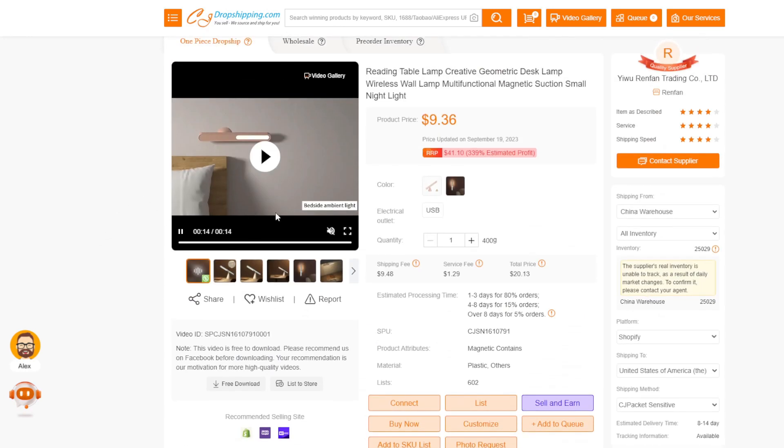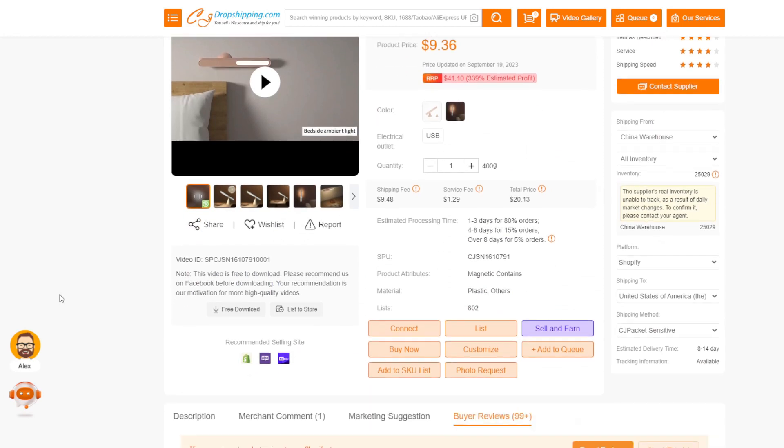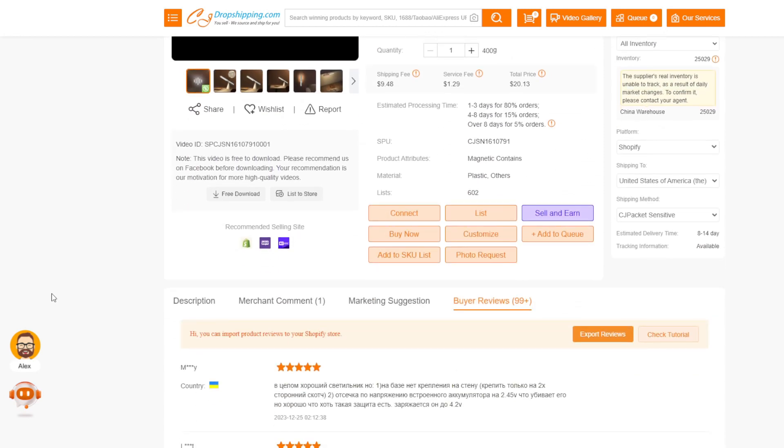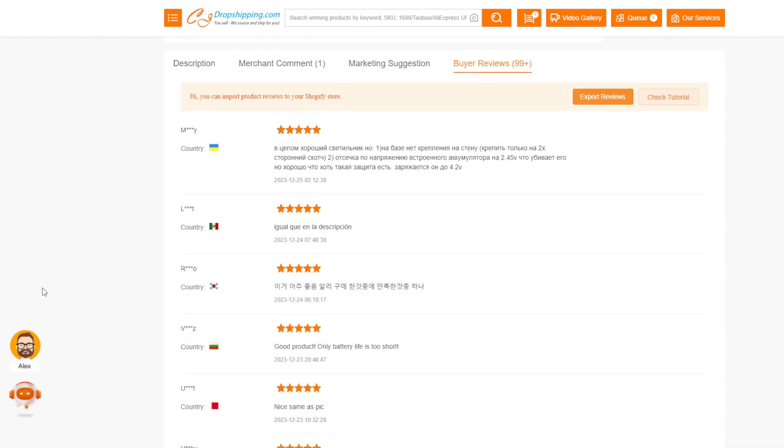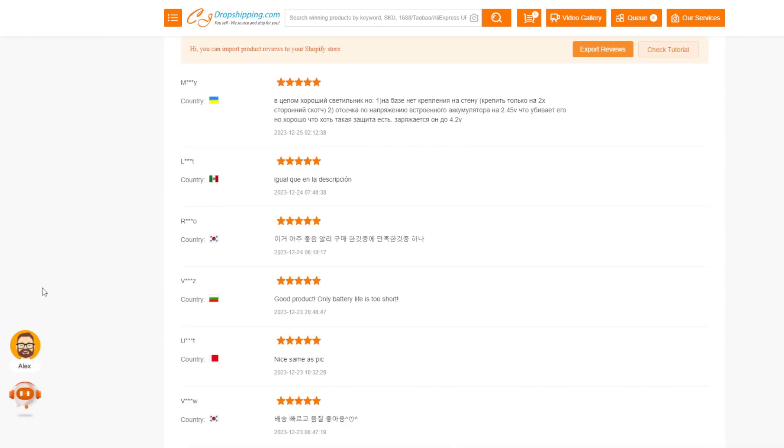I would recommend repeating this process for two or three more persuasive high quality CJ dropshipping buyer reviews to compile a solid set of validated social proof worth showcasing. The more visual imagery provided from multiple consumers the better for converting visitors. With legitimate third-party content in hand, next we'll technically enable customer review functionality on product pages before uploading everything live.